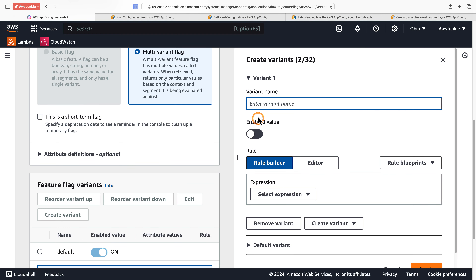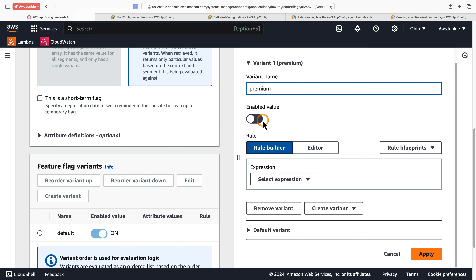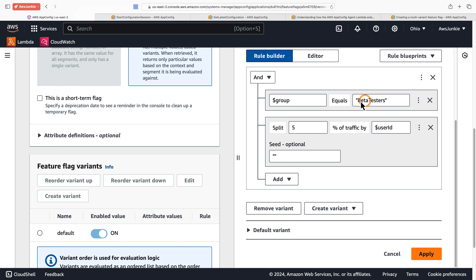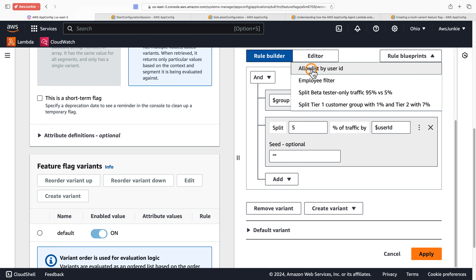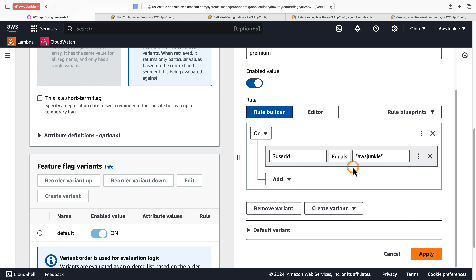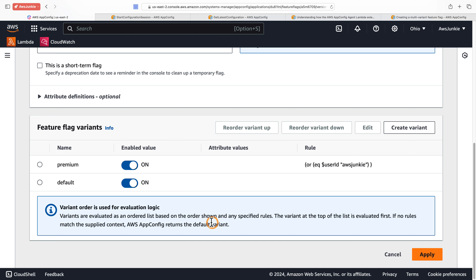You can check the box to mark it as short-term and add additional attributes. Here you get the option to create different variants. Let's create a variant, provide a variant name, and select the enable value. You will get the option to use the rule builder or editor to define the rule, along with a few blueprints. Select 'Split Beta Tester Only Traffic' and click Load. This rule targets the user segment 'beta tester' and splits traffic by five percent of the overall user ID. Let's choose the simplest one — 'Allowlist by User ID' — and click Load. Here we can define the list of user IDs to allow, for example user ID 'aws-junkie'. Click Apply.